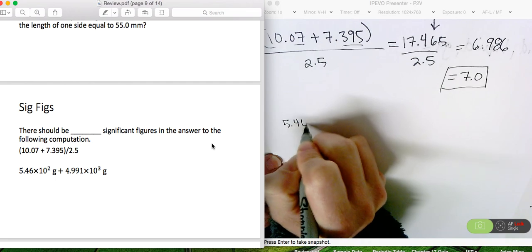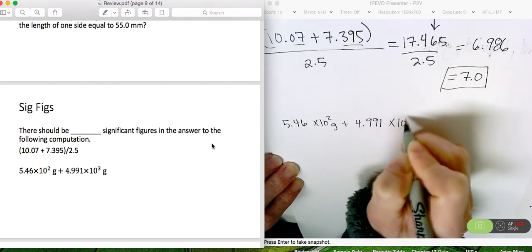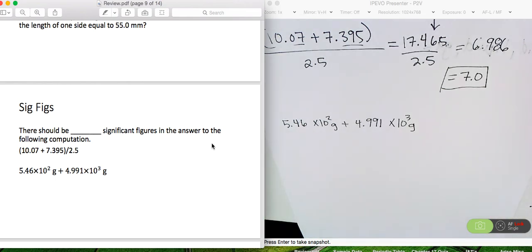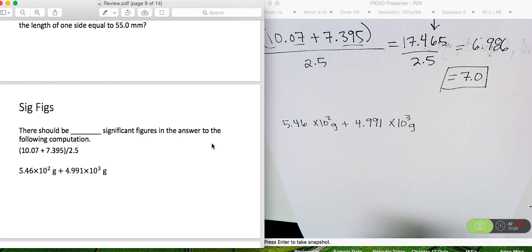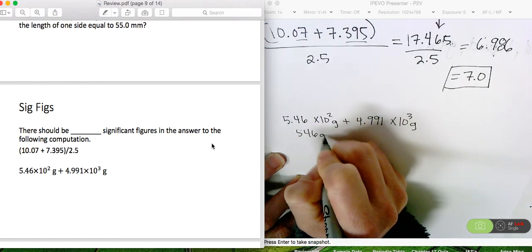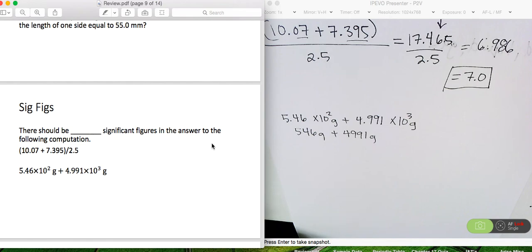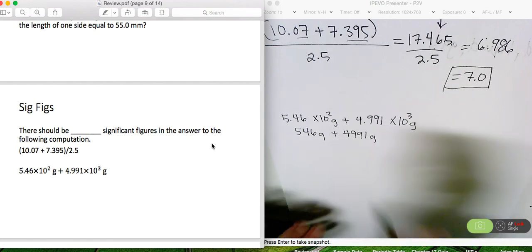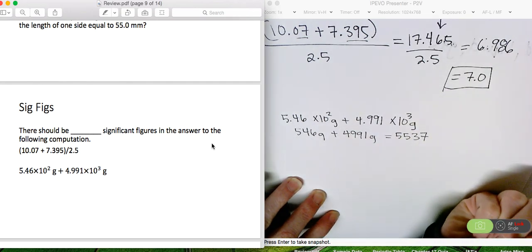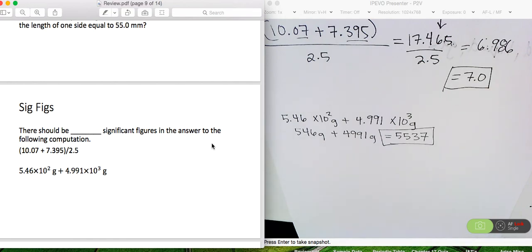Let's look at the next one: 5.46 times 10 to the second grams plus 4.991 times 10 to the 3 grams. These are in scientific notation and we're doing addition, so we need to write them in standard notation to look at the decimal places. There won't be any places past the decimal. So we have 546 grams plus 4,991 grams, which equals 5,537 grams — that's our final answer since neither number had any decimal places.